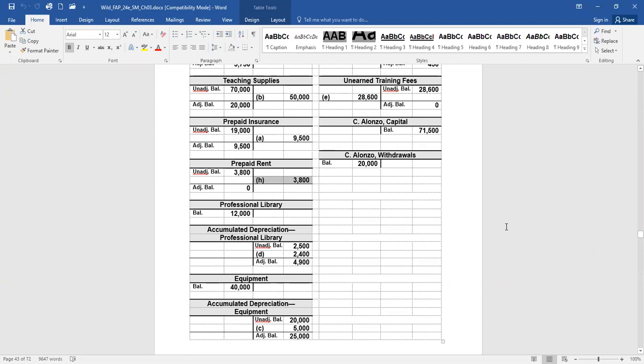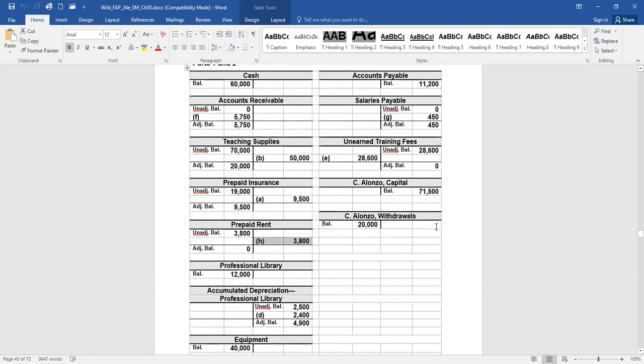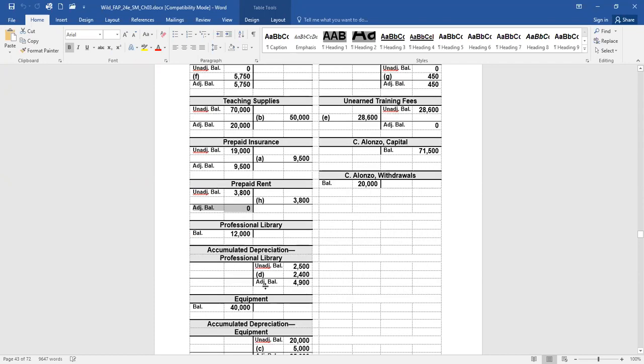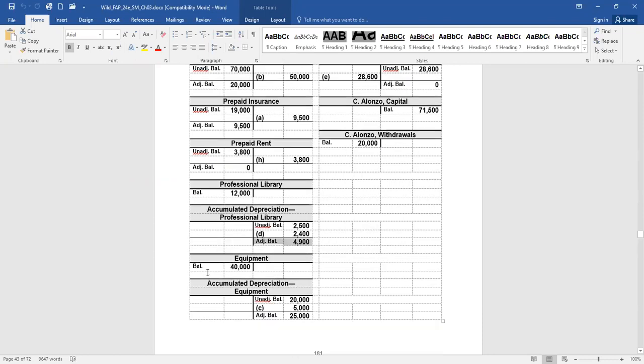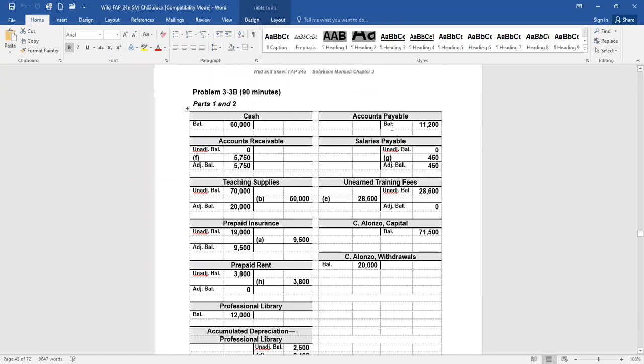Now we've completed all of our adjusting entries and we've posted each one to the general ledger T account it affected. So now any account that needs an updated balance will do that. So accounts receivable now has an adjusted balance of $5,750. Cash balance didn't change, so it's still at $60,000. Teaching supplies went down to $20,000. Prepaid insurance decreased to $9,500. Prepaid rent is zero. Our professional library still has a balance of $12,000. Our accumulated depreciation though has increased $2,400 now to $4,900. Equipment still has the same balance of $40,000, but the accumulated depreciation increased to $25,000 due to these additional journal entries. Accounts payable still has a balance. It was unaffected during this process, but salaries payable, look at that. It now has a balance of $450.